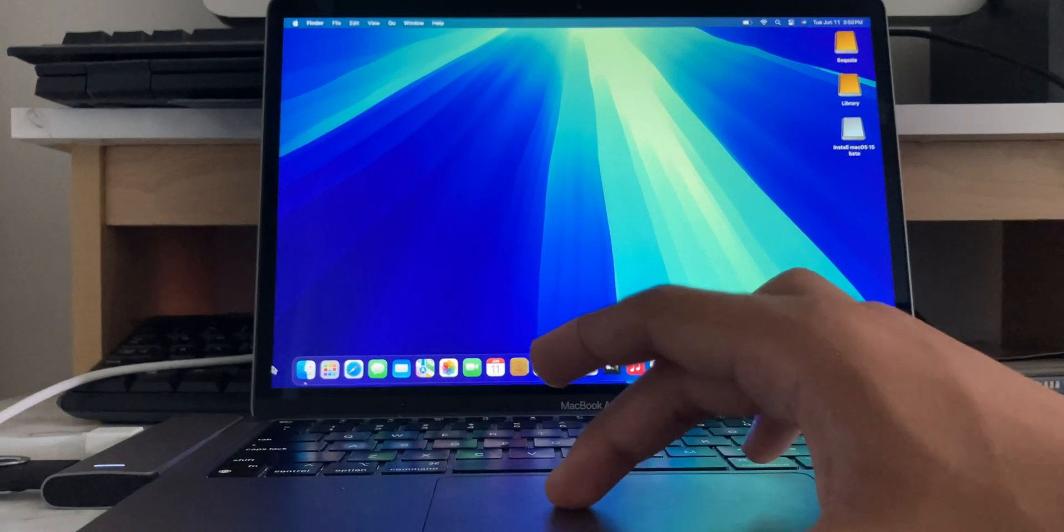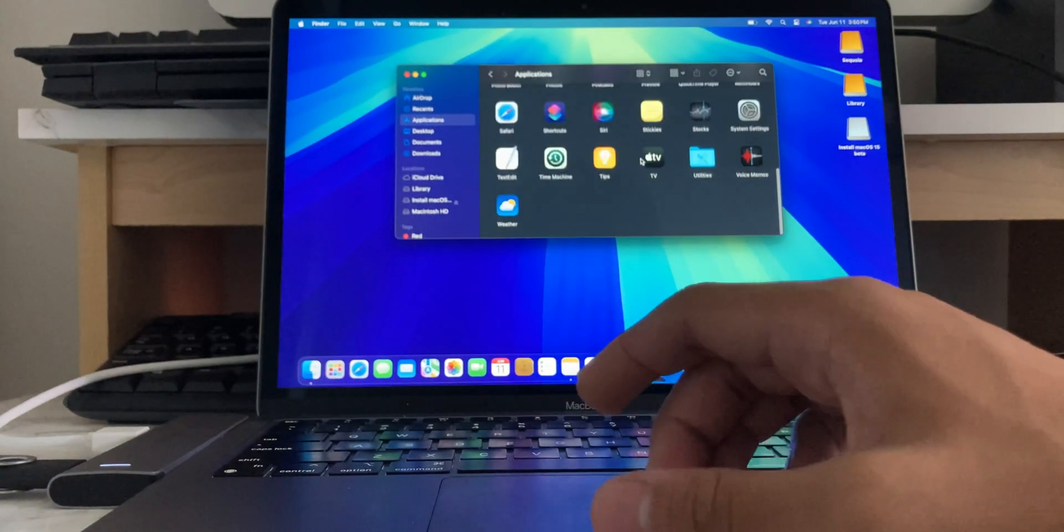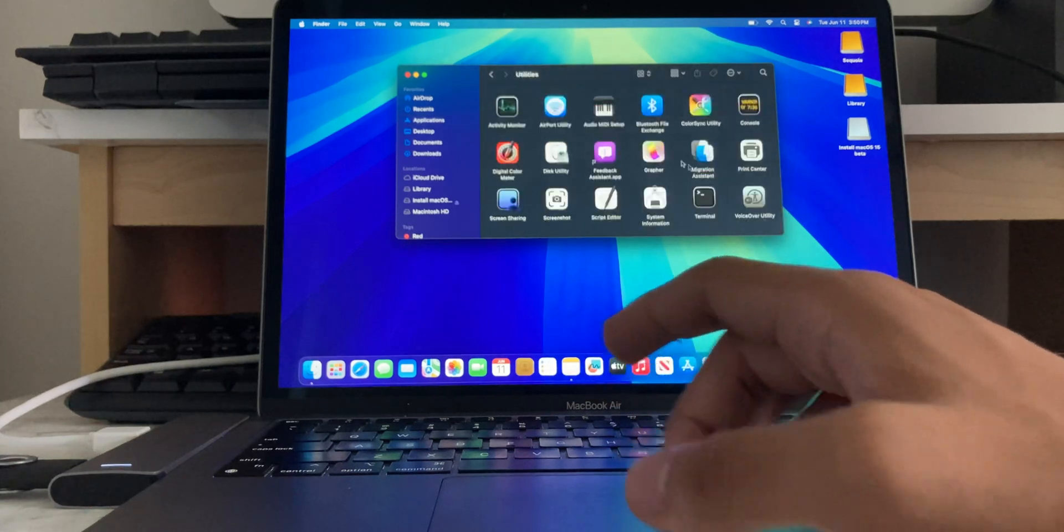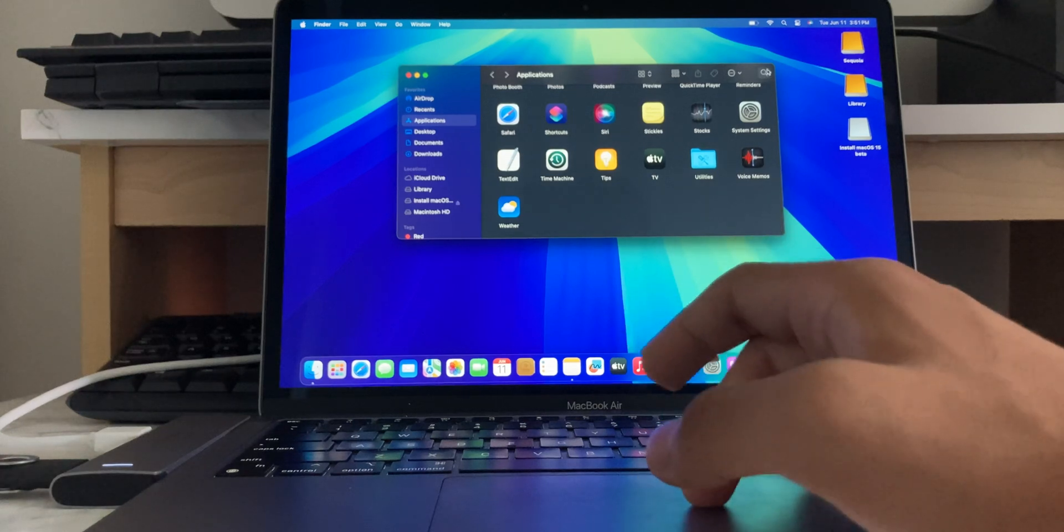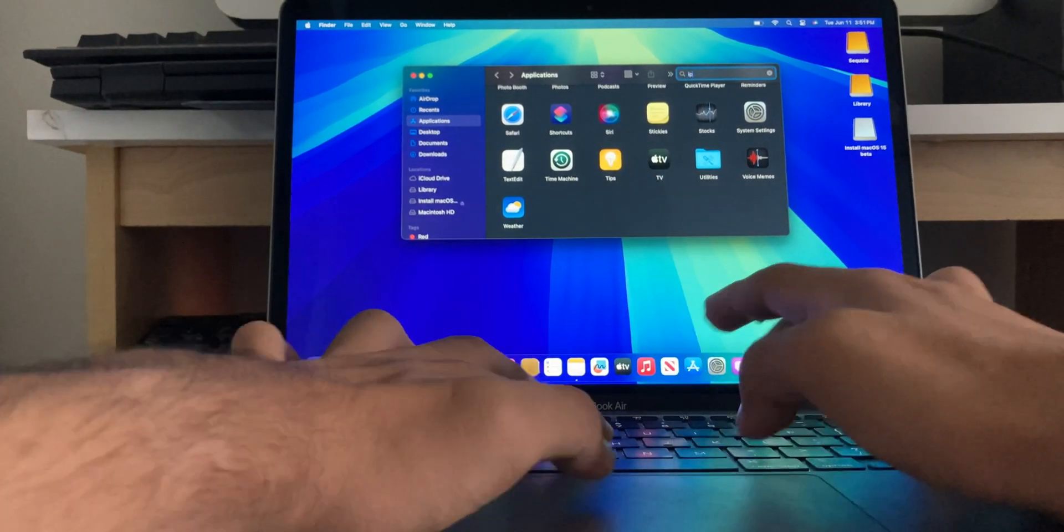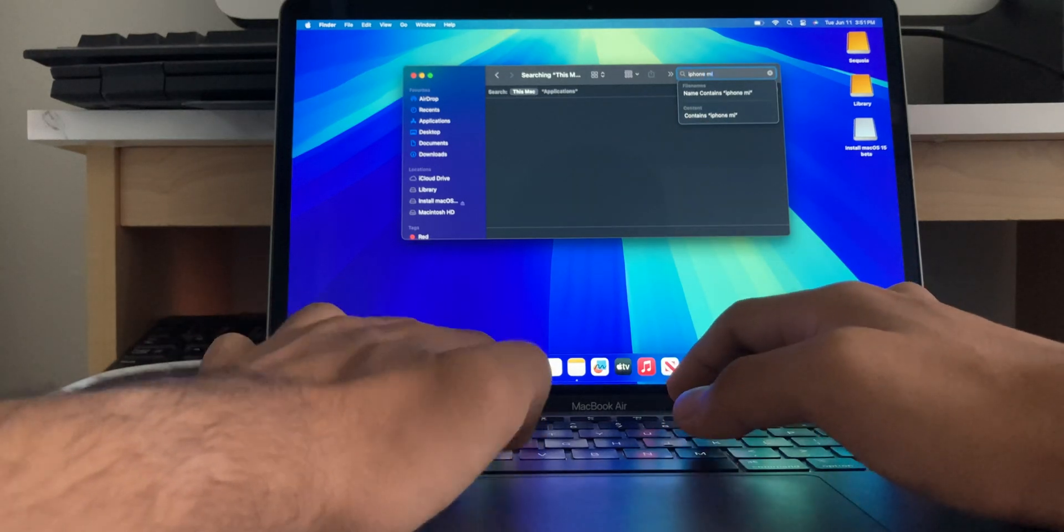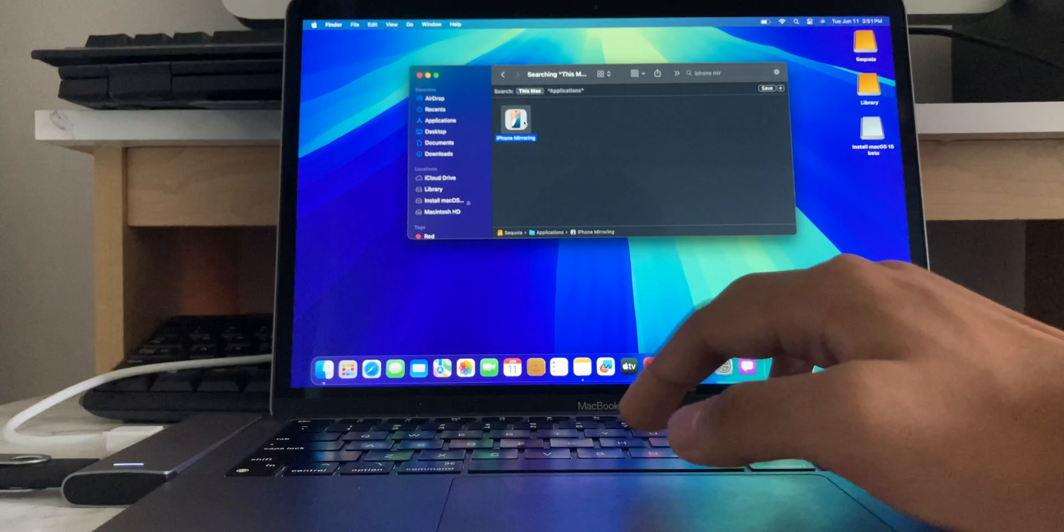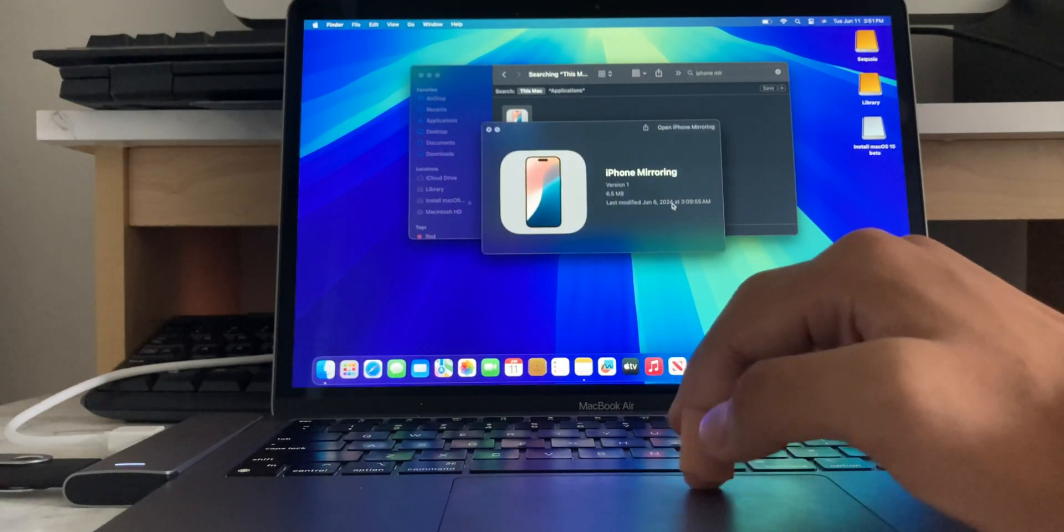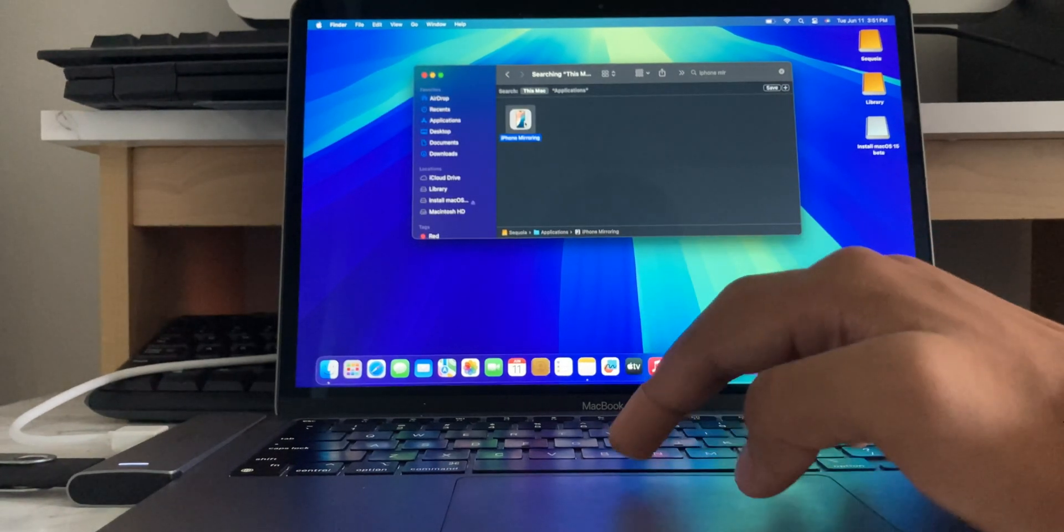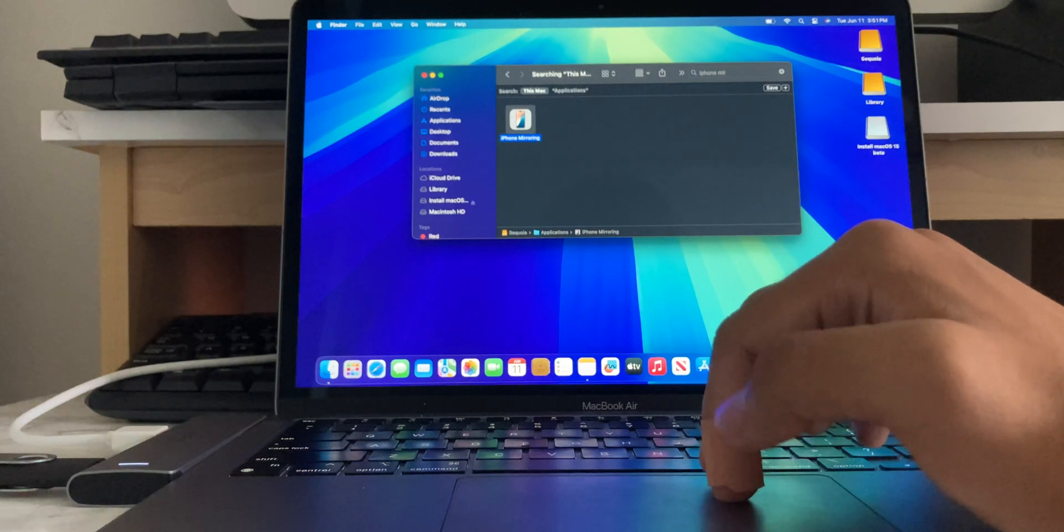Apparently, the iPhone mirroring app is somewhere in the system. Somewhere in the system, but it's not openly available. So, let's just say iPhone. Yeah, right there. Yeah, right there. iPhone mirroring. We found it right there. But, if you try to open it. Oh, it says, modify June 6th. I assume that's when it's compiled. But, if we try to open it, it's going to crash, I believe. Yeah. It just crashes.